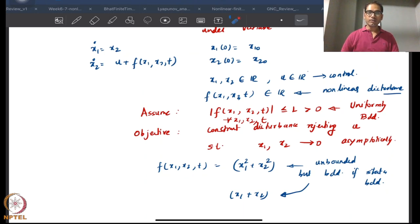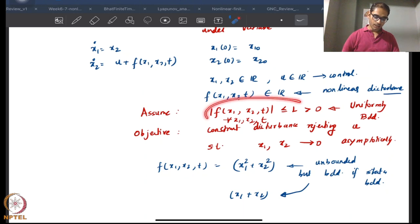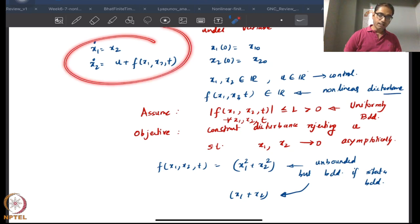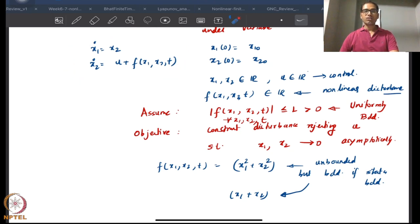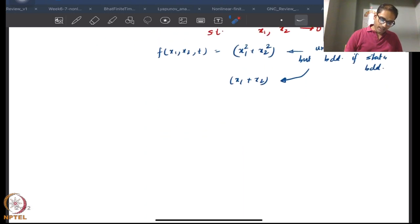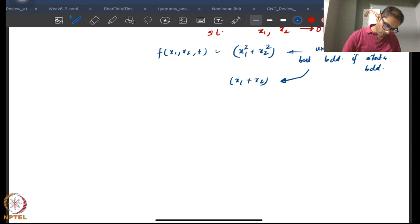What we will look at in this series of lectures is the more classical version, where we assume uniform boundedness on this nonlinearity. We start with a double integrator type system and look to design a sliding mode control.